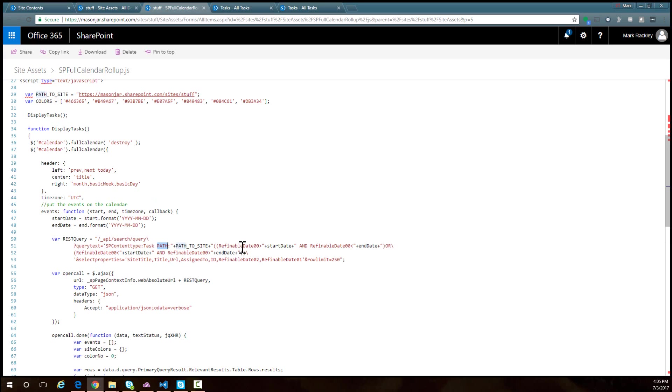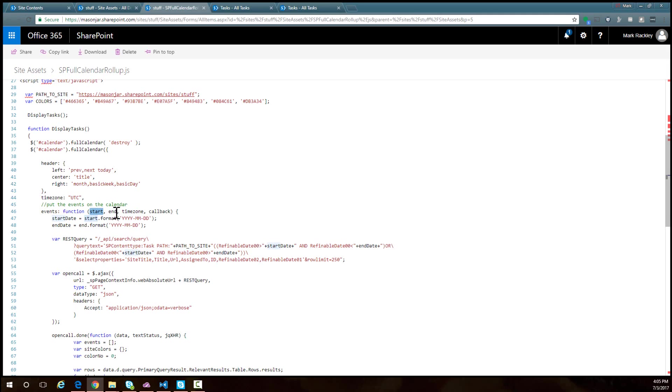We then want to tell it which date range to search through. We don't want to return every single task that we have. We only want to return the tasks that fall into the date range of our calendar view.